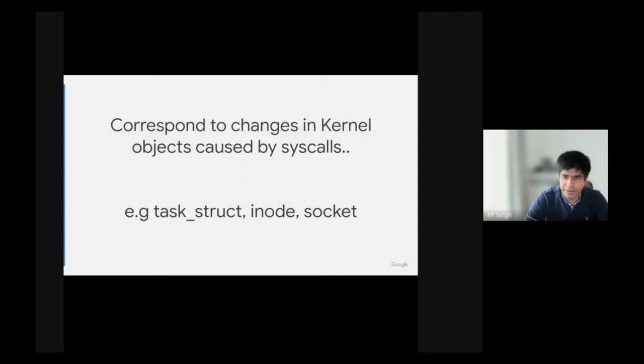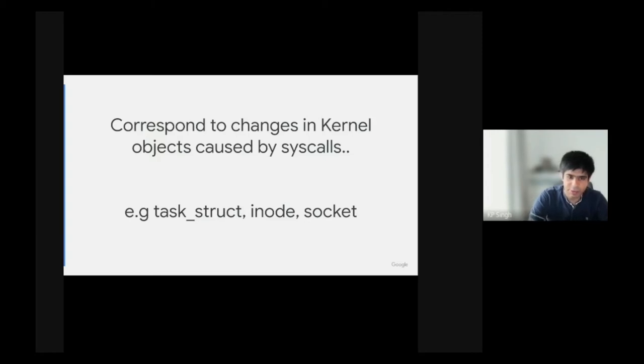This strategic placement ensures that an attacker cannot use attacks like time of check to time of use to trick the security logic. Leonardo is going to show the importance of this in his demo.